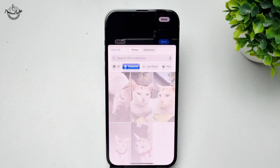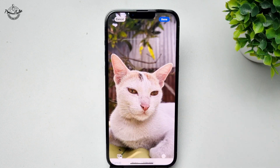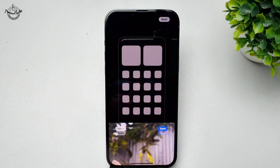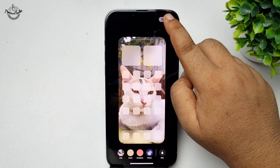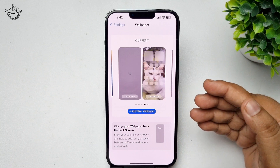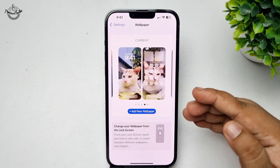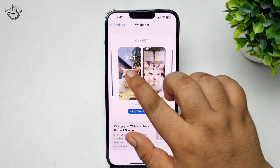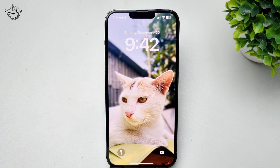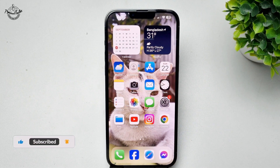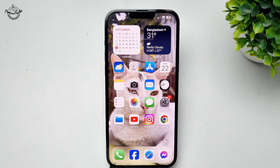Let's select this photo for example, and tap Done. Here you can see I've successfully created a new wallpaper. This is my lock screen wallpaper and here is my home screen wallpaper. That's how we can have different wallpapers on iPhone. Thanks for watching.